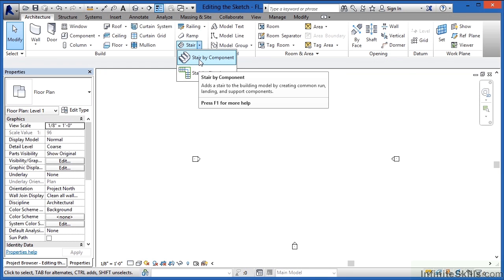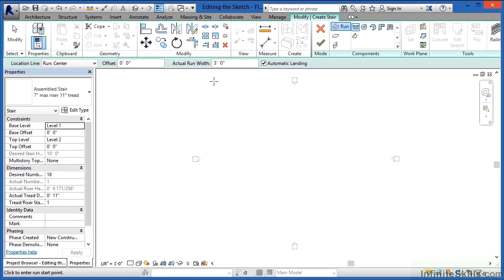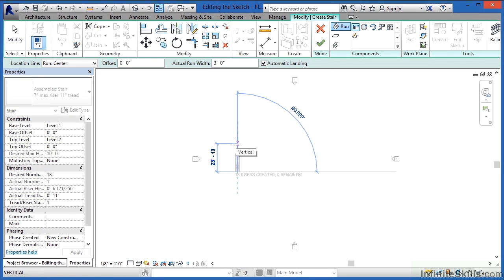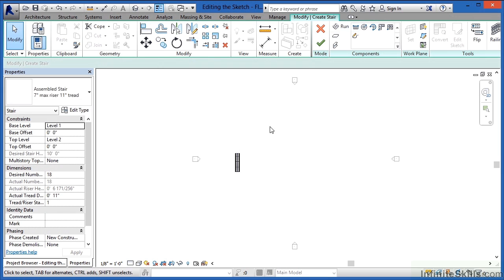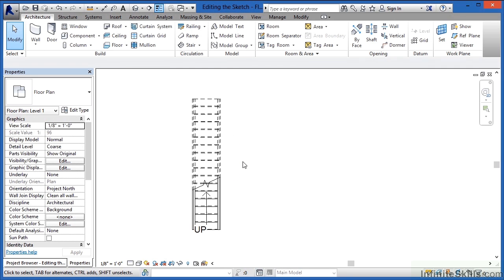The first one I want to do is a Stair-by-Component, so if you select on that, we're just going to do a normal run staircase. Click once, draw in this direction, click again, and then click on the big green check mark whenever it's done, and it places in a staircase.